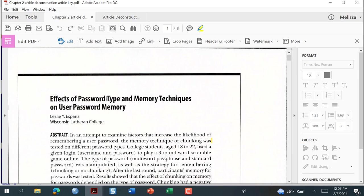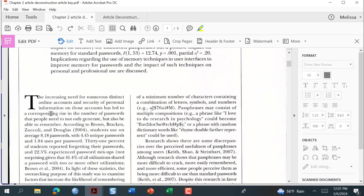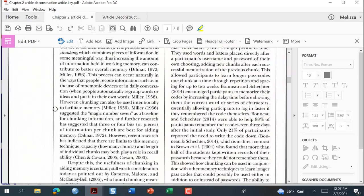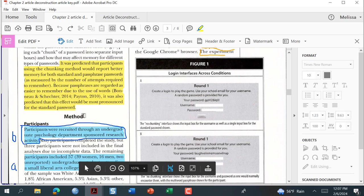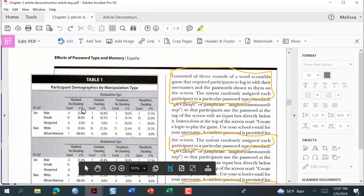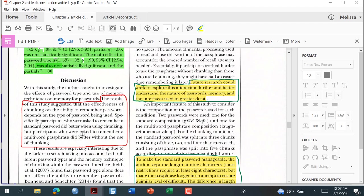Here is the article called 'The Effects of Password Type and Memory Techniques on User Password Memory.' You should be familiar with the parts of a peer-reviewed article from last week: we have our abstract, our introduction, our methods section, our results section, and our discussion section. While writing a paper isn't a cookie-cutter design, a lot of times you'll find similar information in specific spots.